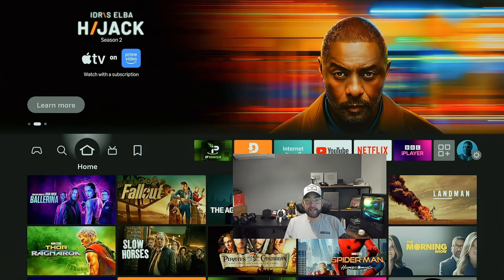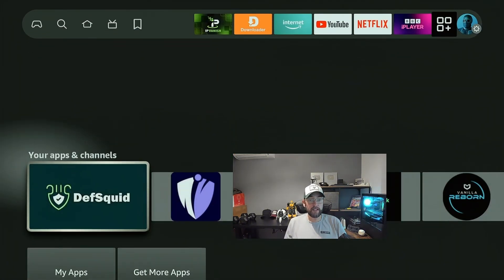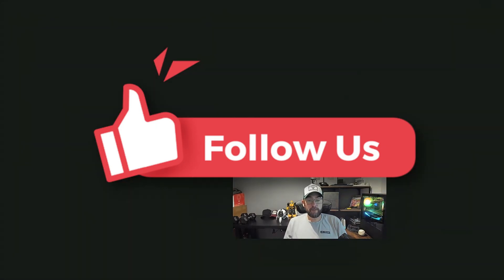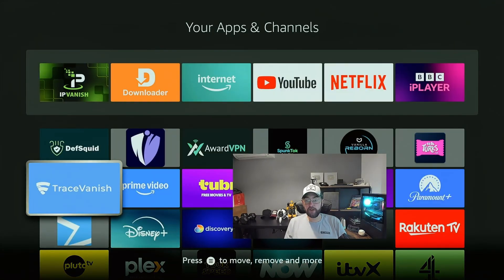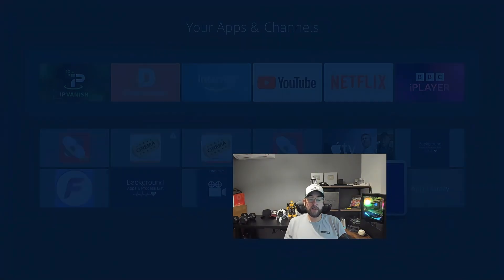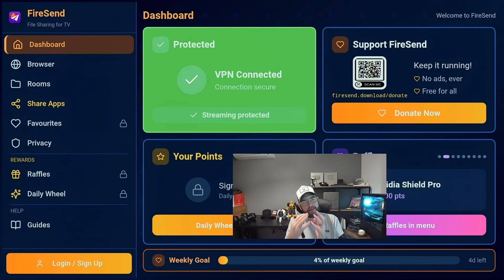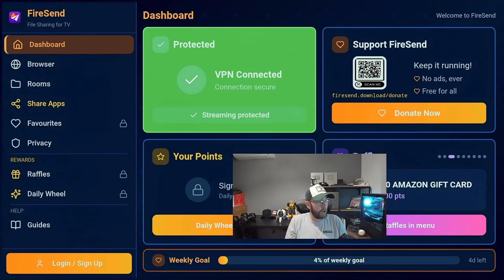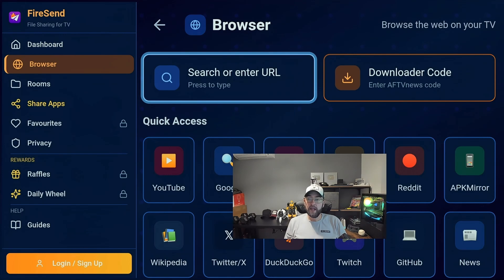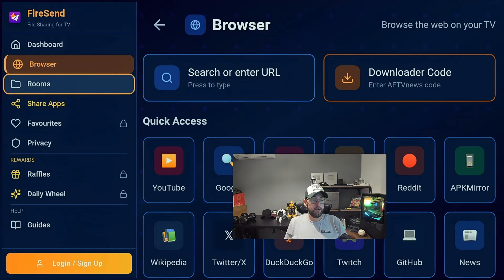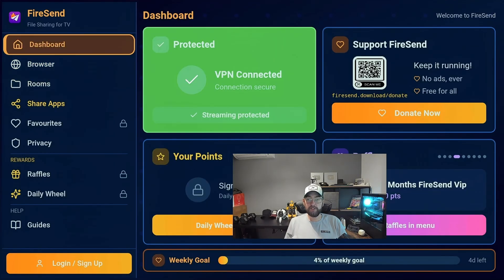There's so much more to FireSend than just moving apps. Load up your FireSend and it will tell you if your VPN is running — that's been updated so it should work if you have a VPN connection made. It's not based on your server or IP address; it's whether your Fire Stick is making a VPN connection. If that's triggered it will say you are secure. You can go onto the internet, enter downloader codes if you want to, search the internet, and you've got Rooms where you can enter that room code.